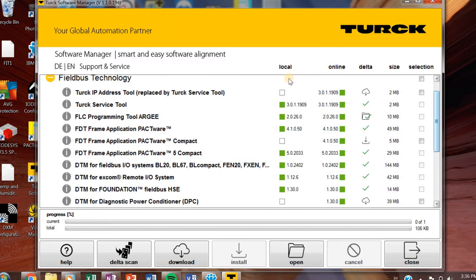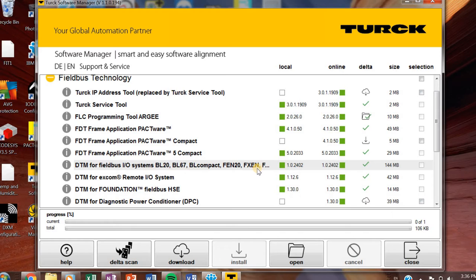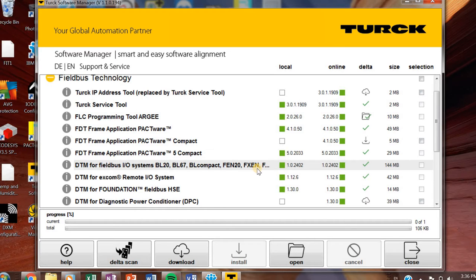I really recommend everyone getting Pactware always. Our DTM for fieldbus IO systems. If, like I said, if you're working with anything with an IP address, like a BL20, BL67 or BL compacts or FEN20s or TBENs, you'll need the DTM for the fieldbus IO systems. And this allows you to use Pactware with your product.